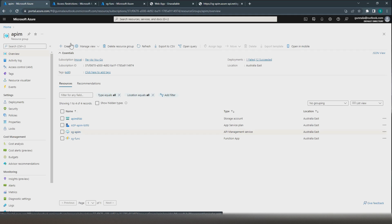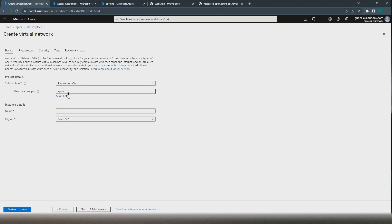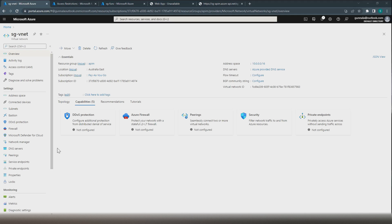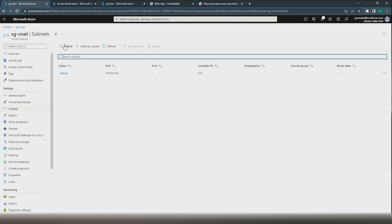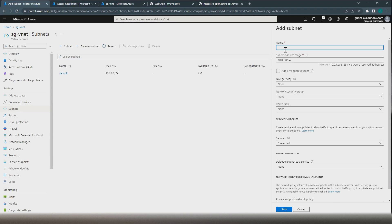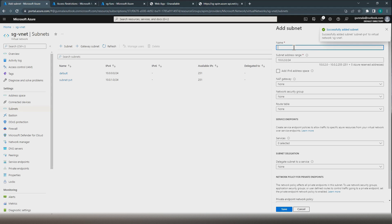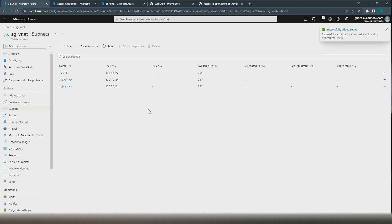Now let's create a VNet. We're going to place this in our APIM resource group in the Australia East region. We'll create two subnets: the first one for our private endpoints, and another one for a virtual machine. We have the virtual network created with two subnets — one for the private endpoint and another for the virtual machine.